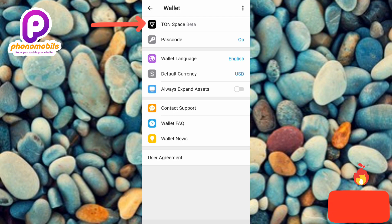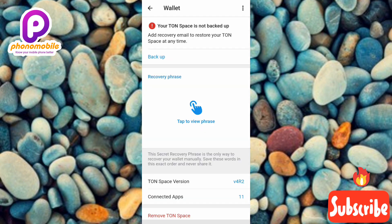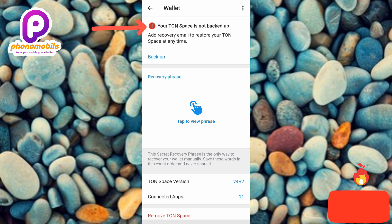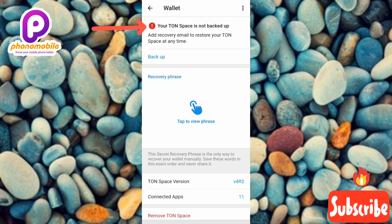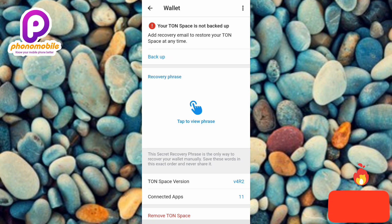Under your wallet settings, tap where you can see TON Space Beta — that's the first option. This is how you're going to be able to back up your Telegram TON wallet. You can see the notification at the top: 'Your TON Space is not backed up. Add recovery email to restore your TON Space at any time.'